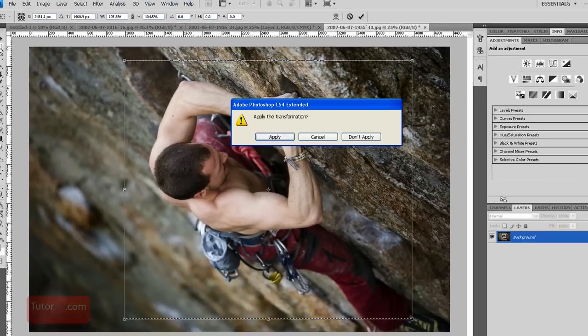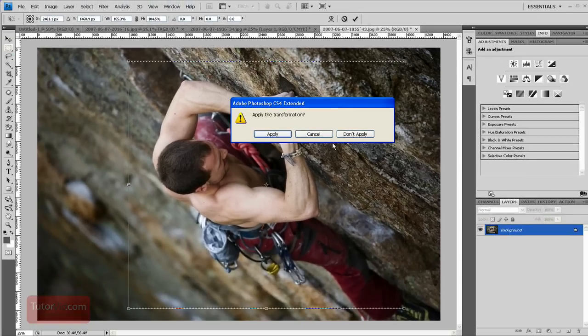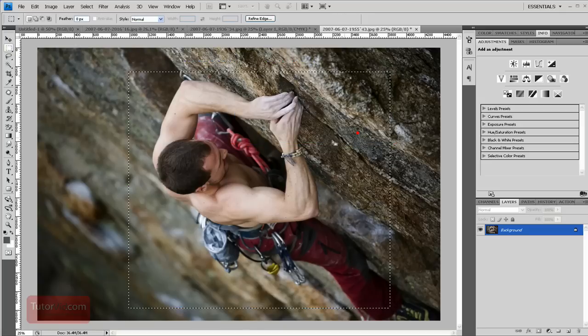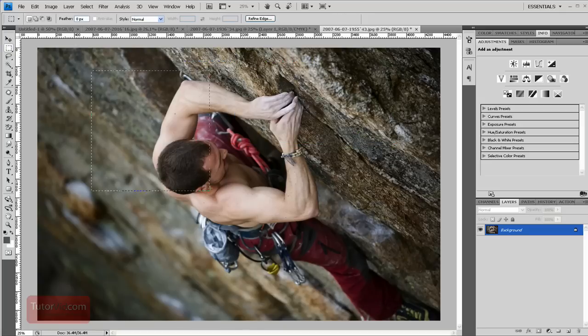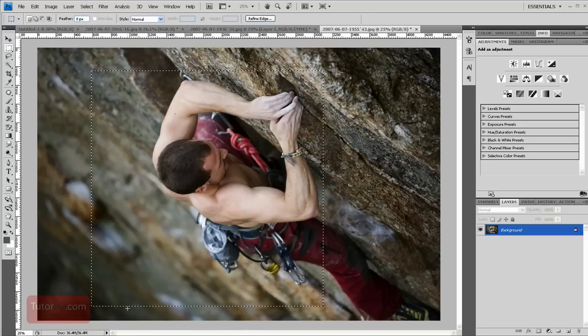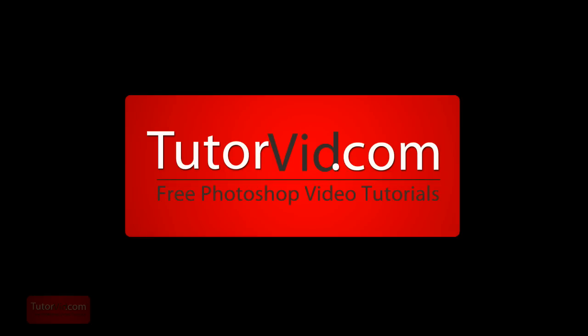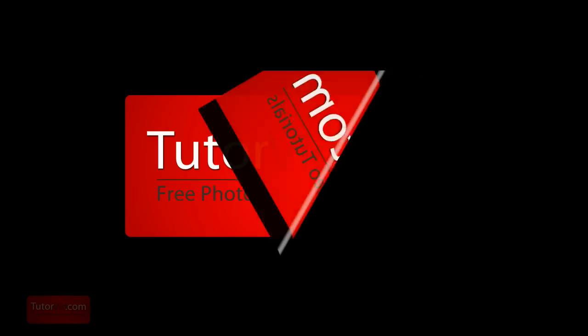Or when you're making the selection in the first place, if you hold down the shift key, it'll stay square. That's it. Check out more tutorials on TutorVid.com.